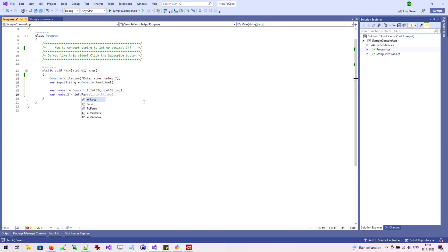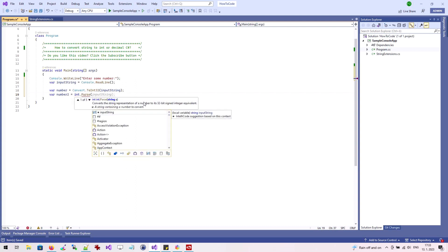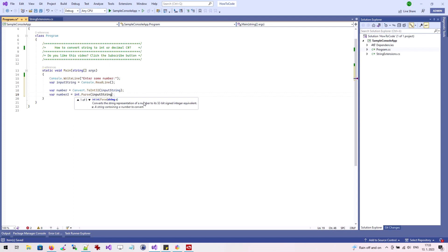The second way to convert a string is by using the Parse method, which is available directly on the int type.